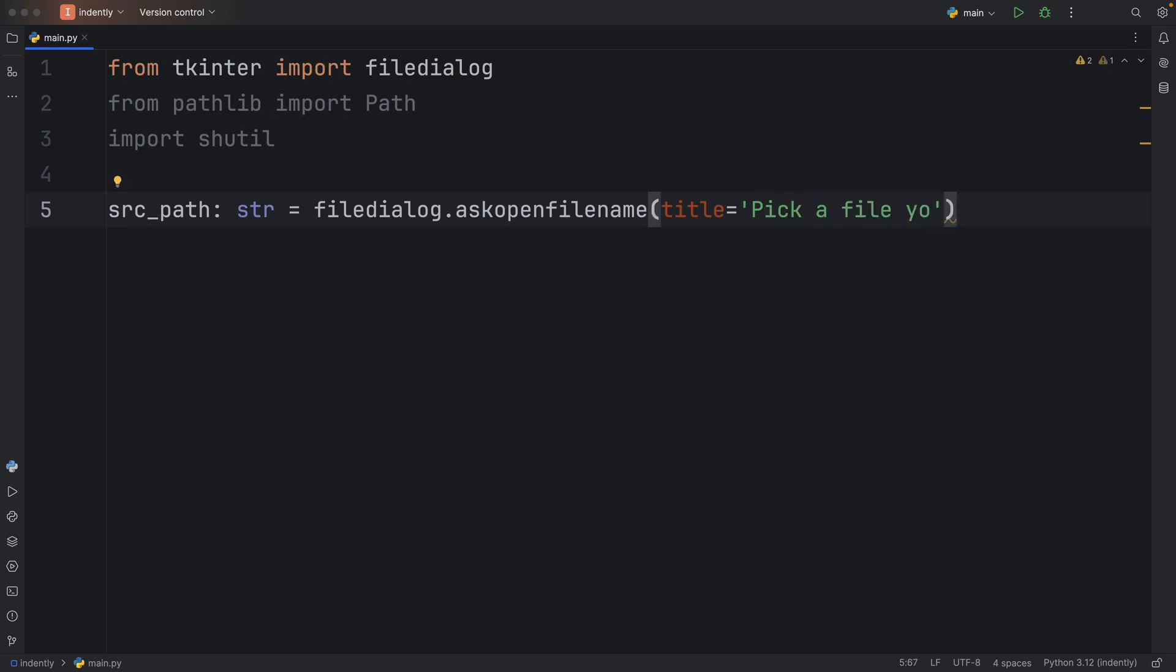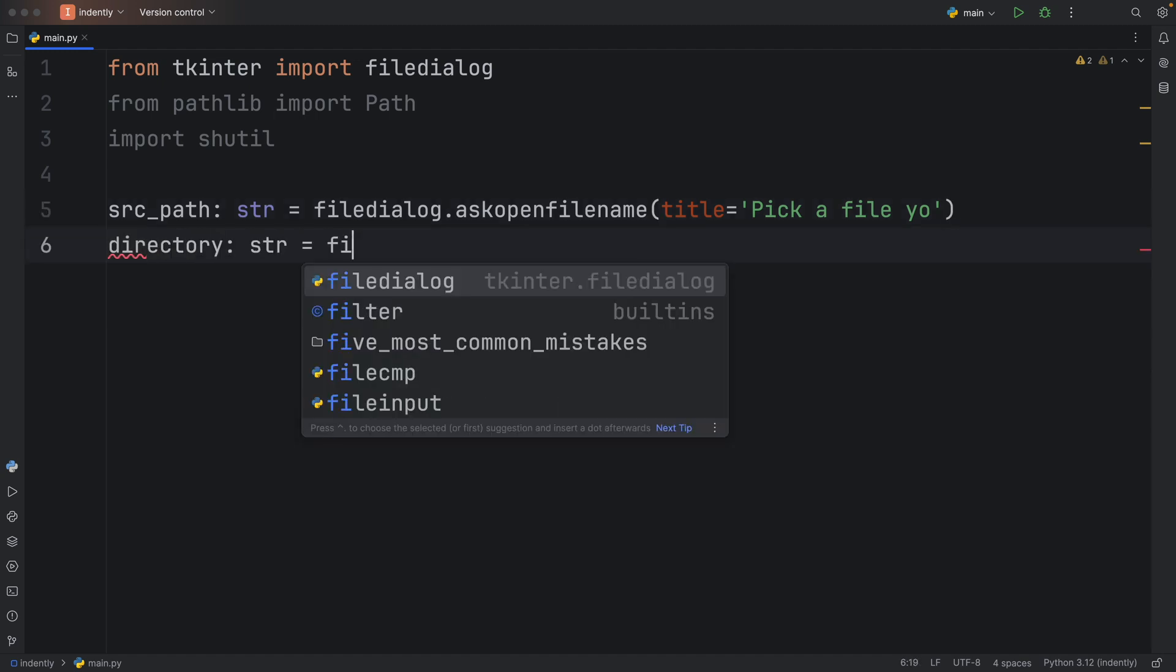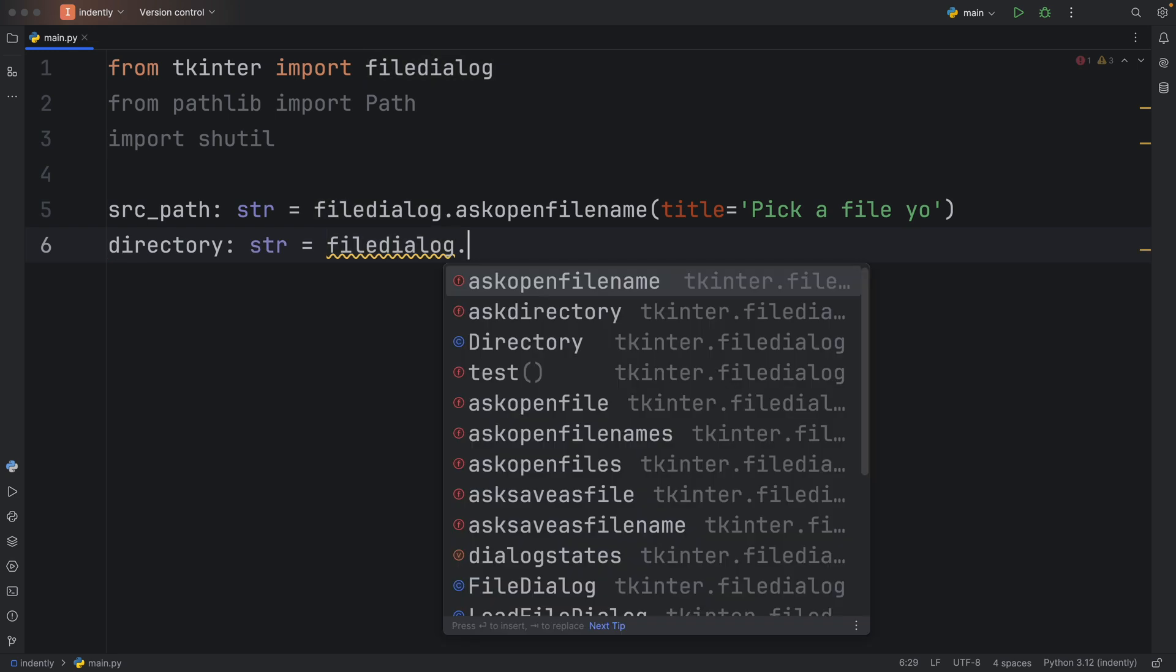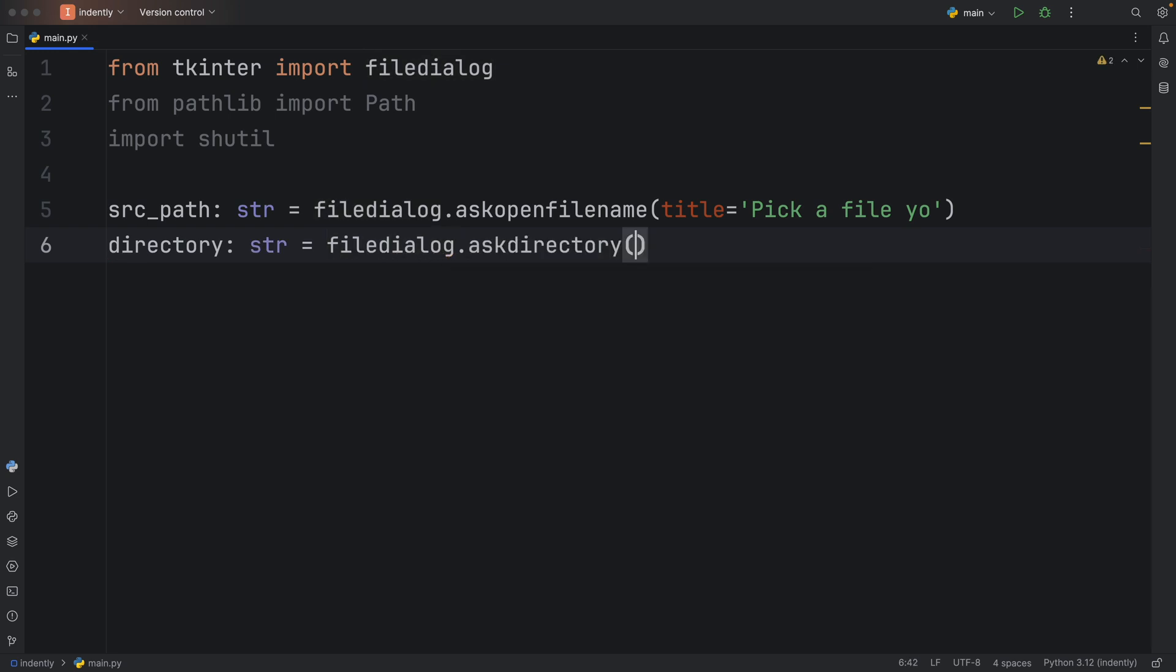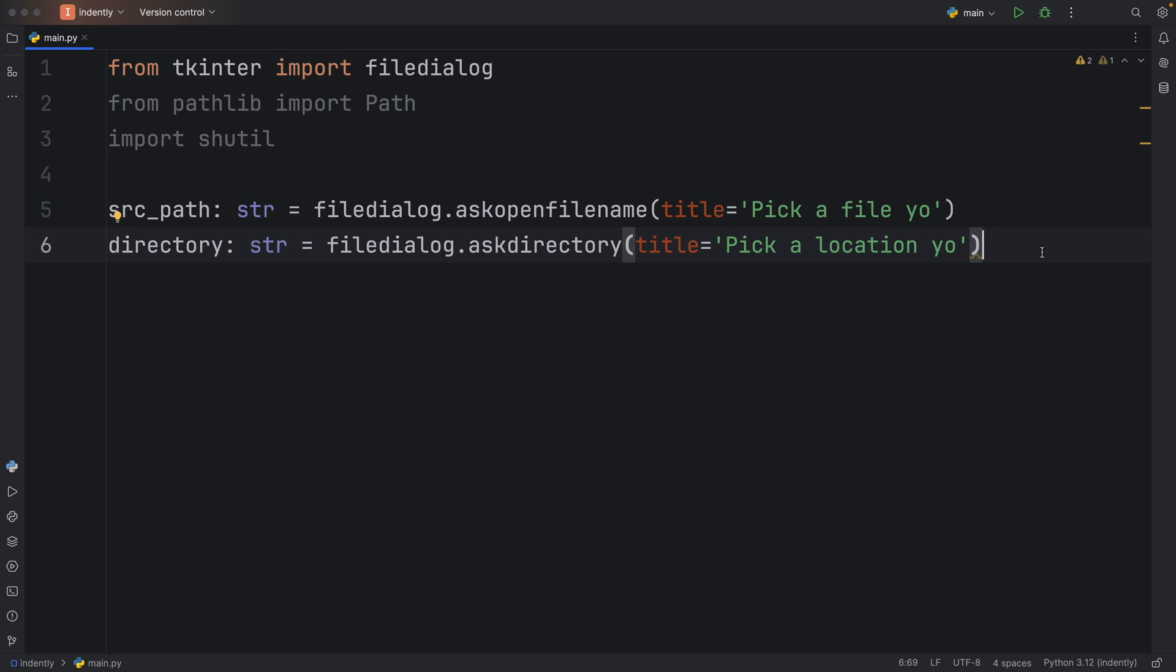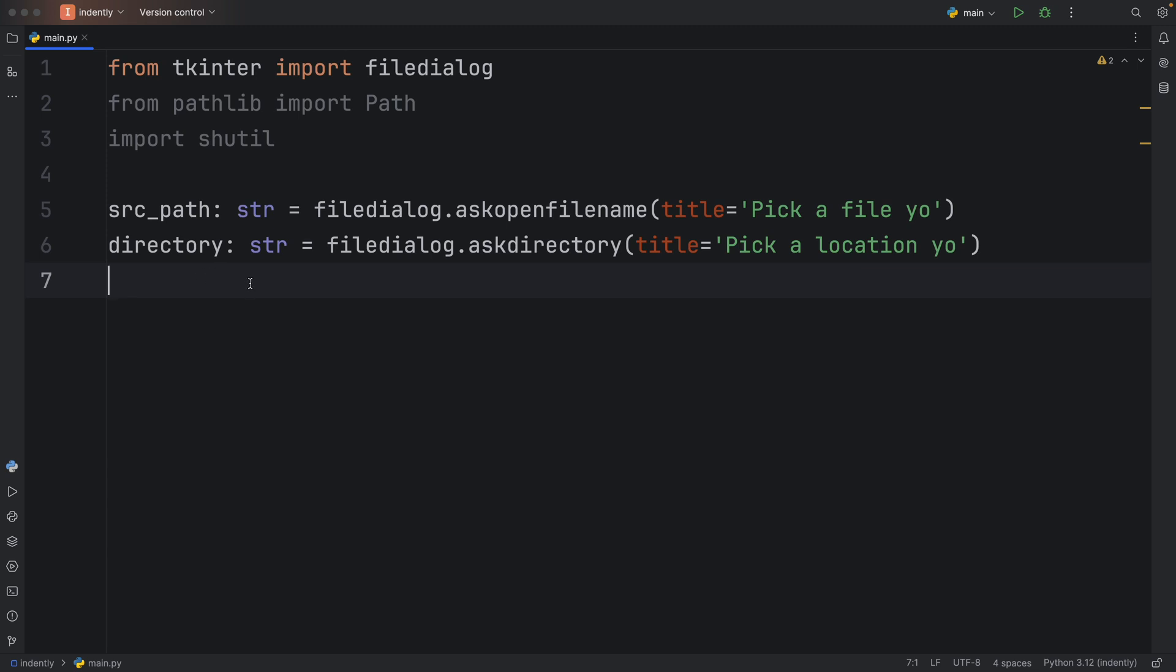And then we're going to do the same thing for the directory. Directory of type string will be a file dialog dot ask directory with the same exact title. And of course, that should be a location, because the directory is going to be the destination path. But we should still build a destination path. I didn't just call it directory for no reason. I called it directory because we're going to use that to build a path.